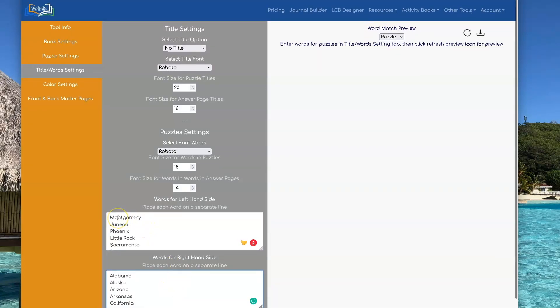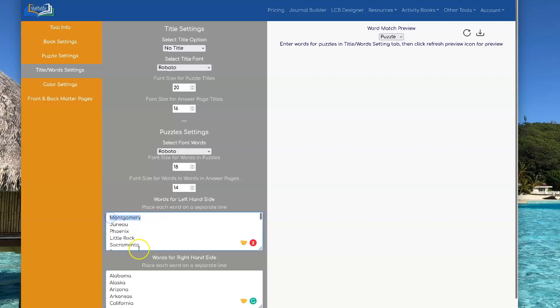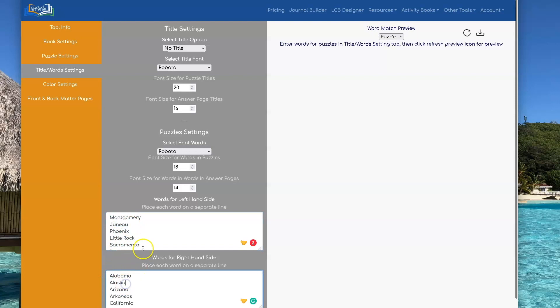The words on the left side and the words on the right hand, when you put them in, you need to have them in the proper order. In this case, Montgomery is the capital of Alabama. Juno is the capital of Alaska. I've entered them in the correct order, the order where they match.